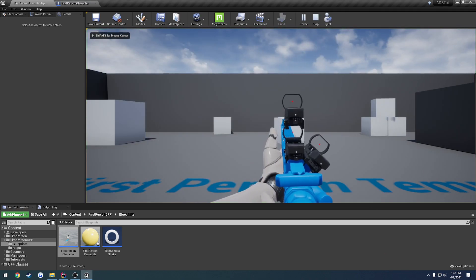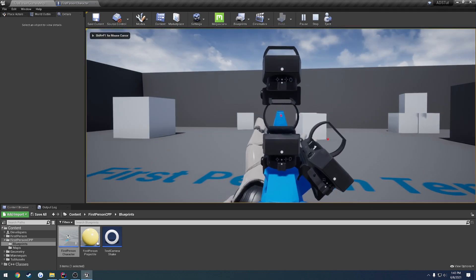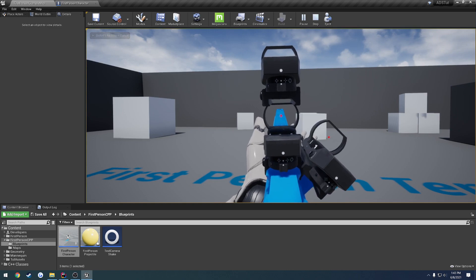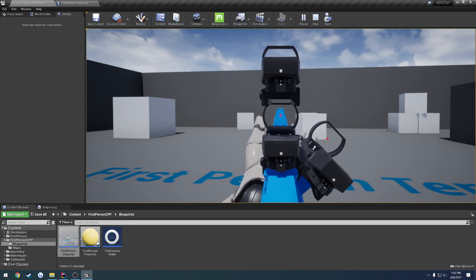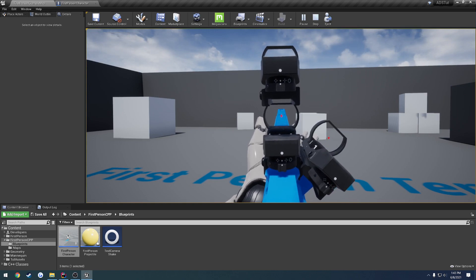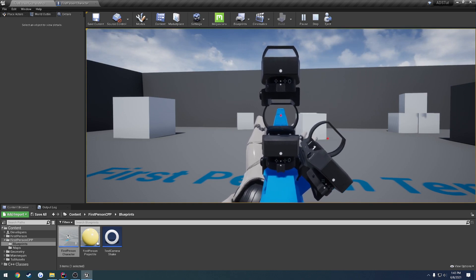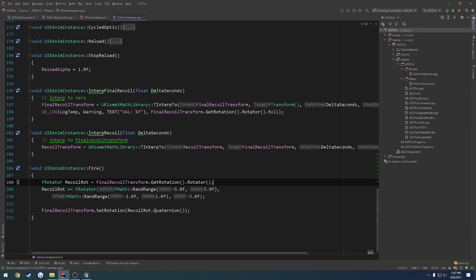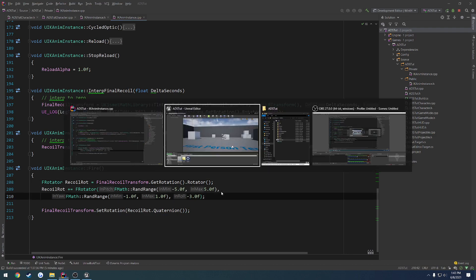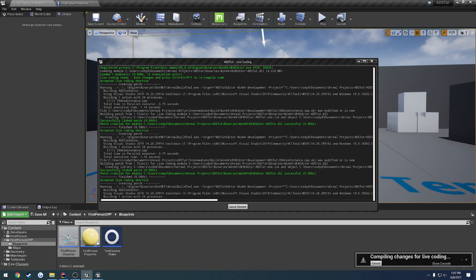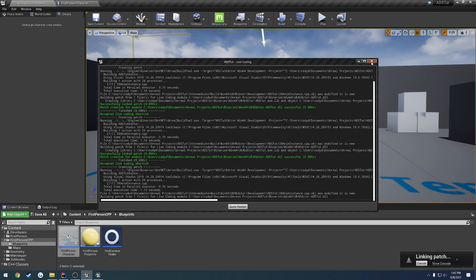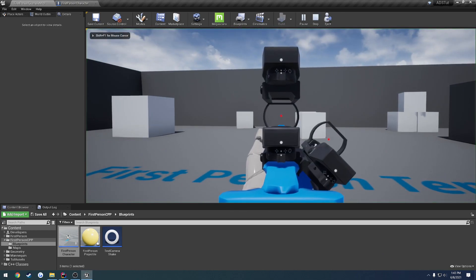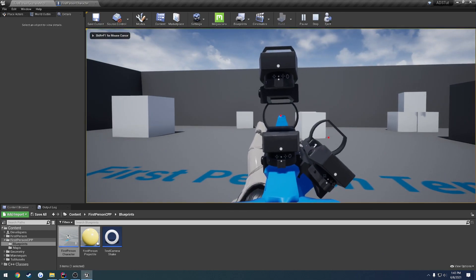So we fire. As you can see, it's bouncing around a little bit left to right and it's got some roll to it as well. We can actually probably, we're going to want to reduce the pitch a bit. So from negative five to negative three, just so it's not nearly as aggressive.